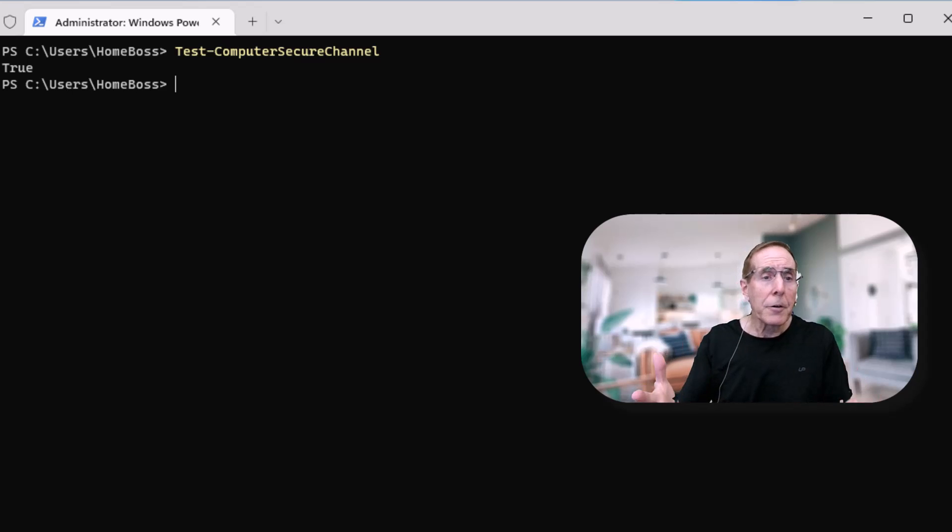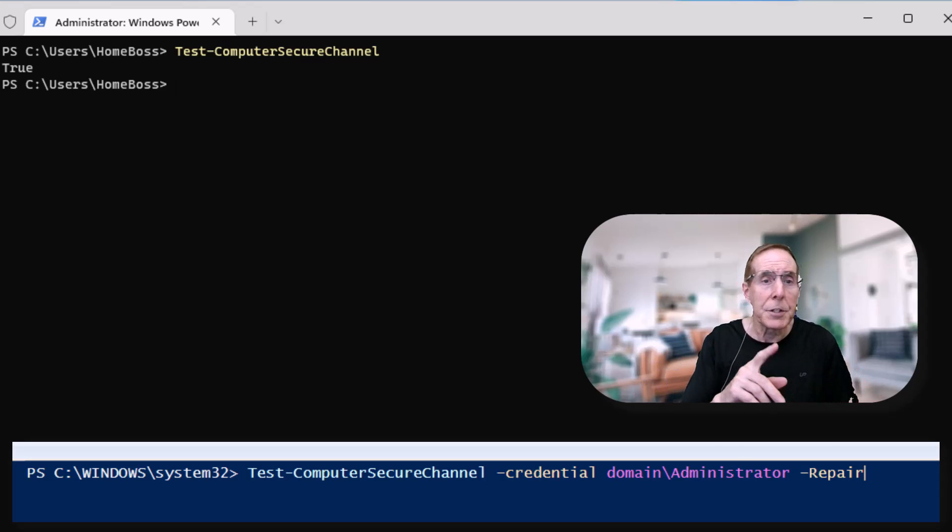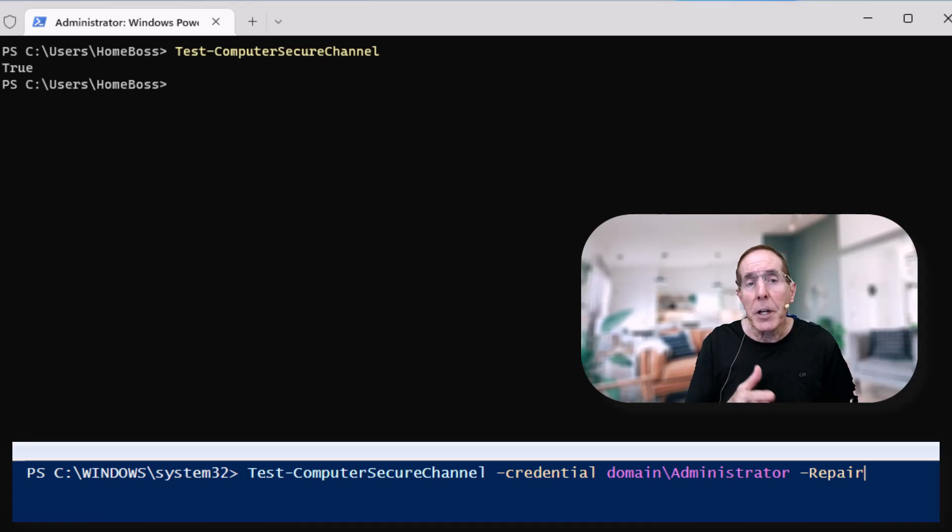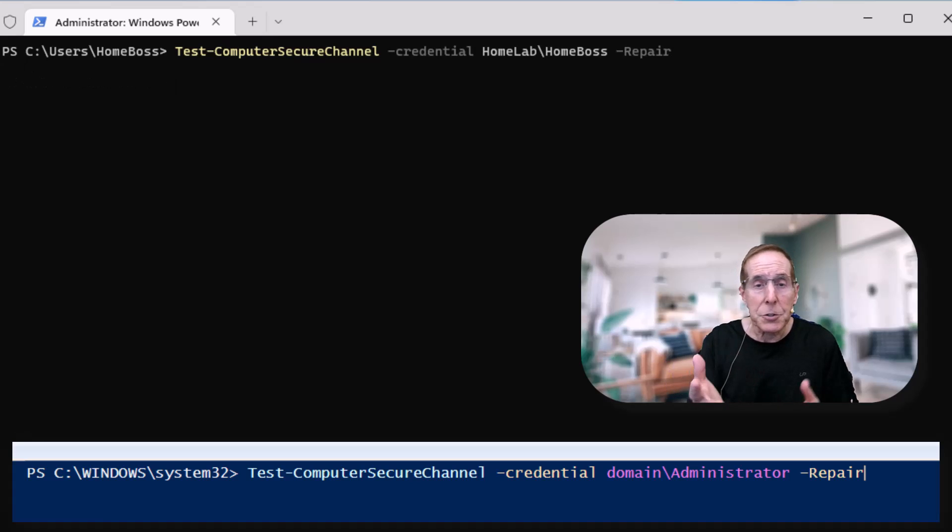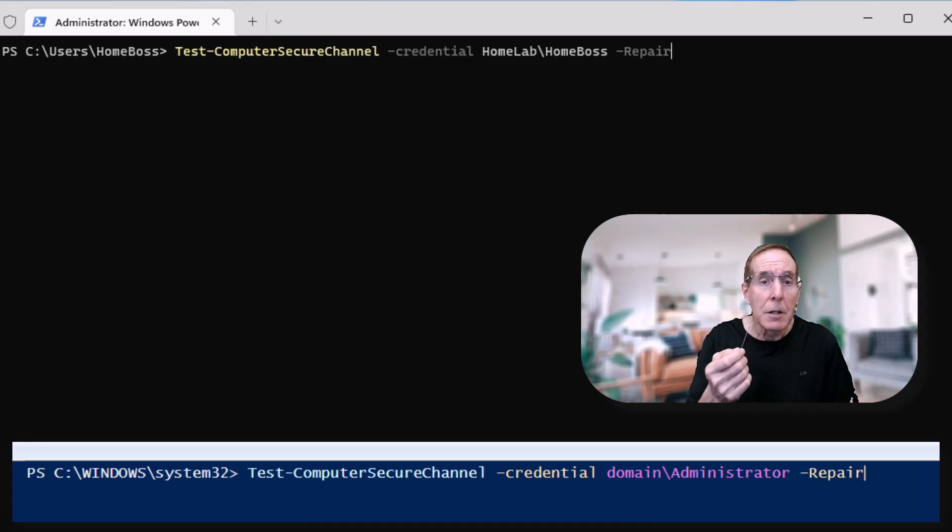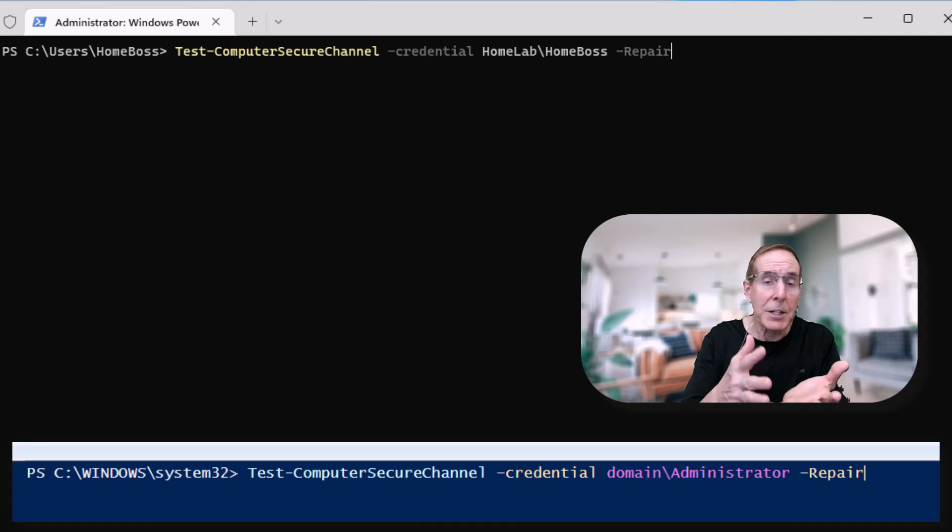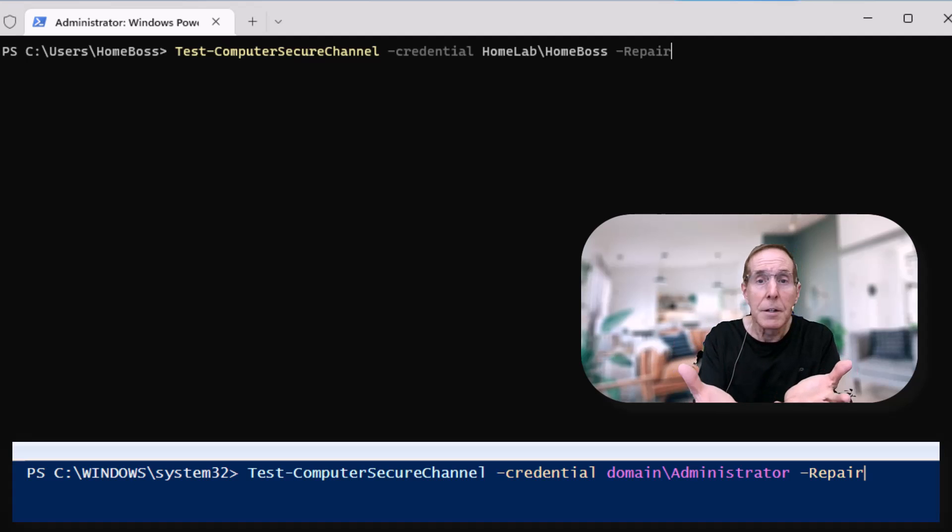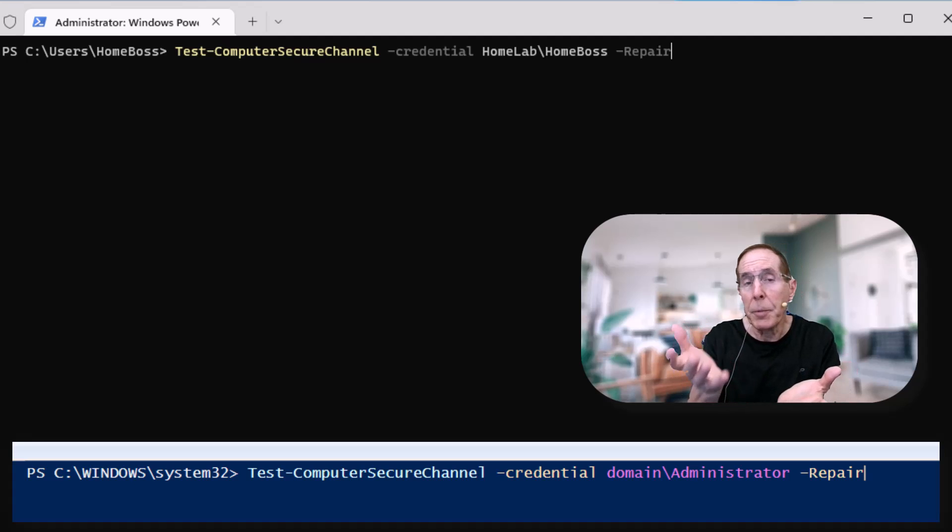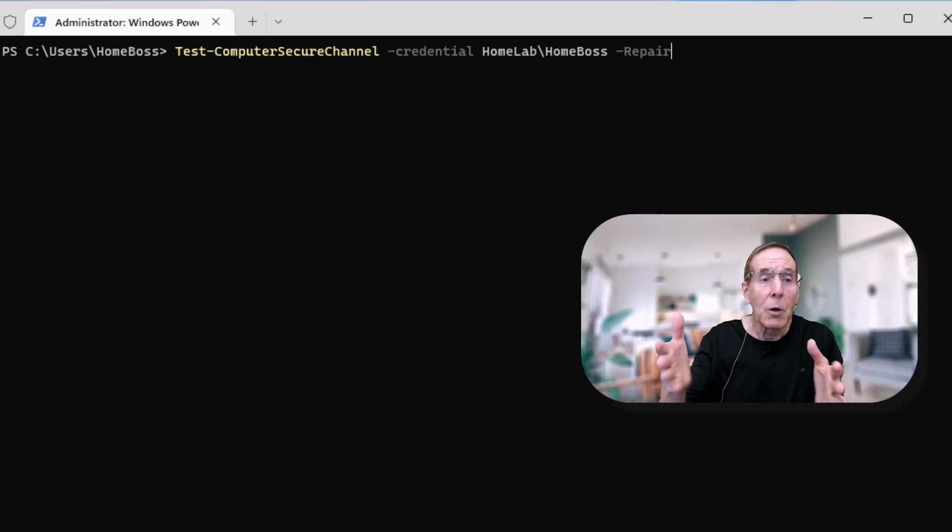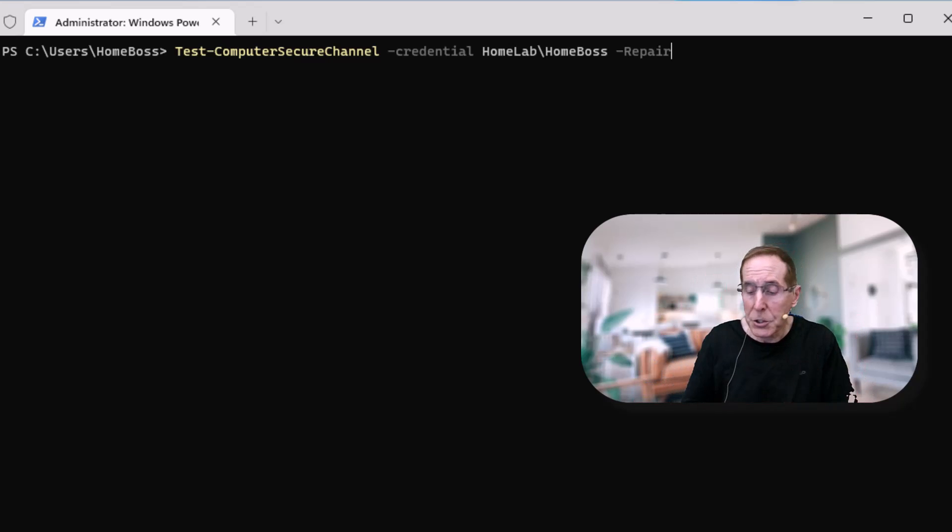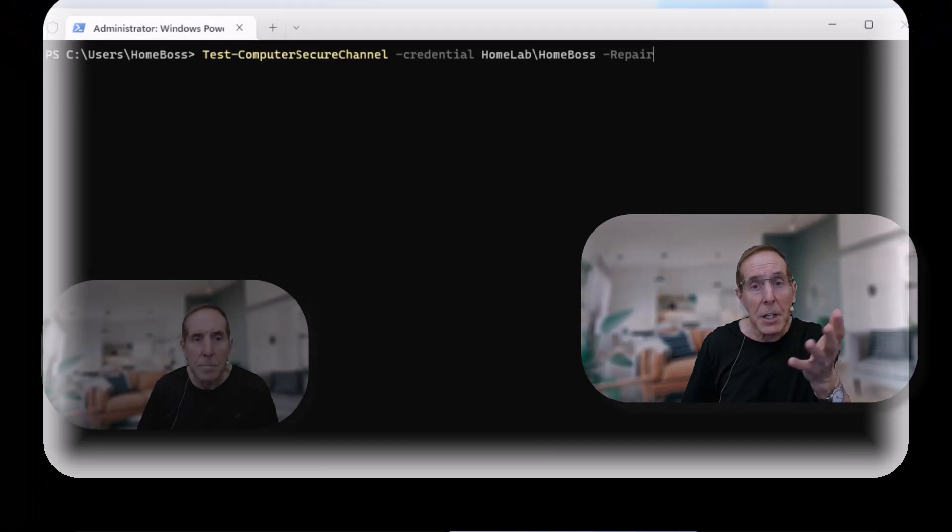Now to repair this relationship without a reboot we're going to type in Test-ComputerSecureChannel. We're going to add the credentials because we're not in that relationship to the domain. So we're going to add the -Credential parameter and put in the domain backslash domain administrator and then the -Repair command and that will allow us to rebuild this relationship. Let's hit enter.